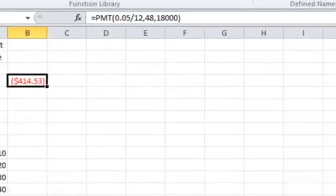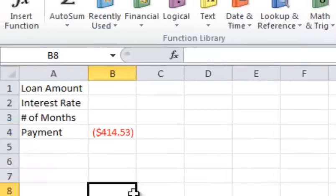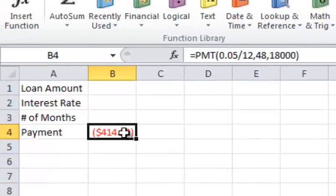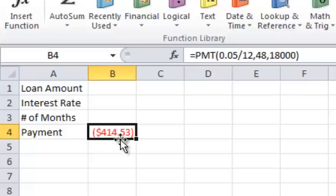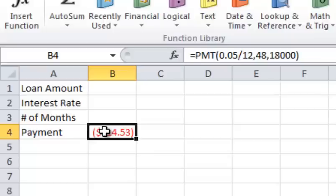And you can see what will happen here. It puts the payment here at $414.53. And you can see by default it shows up as a negative number because it's a payment. So I want to do a couple things here.